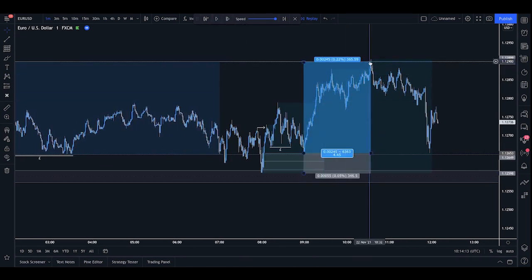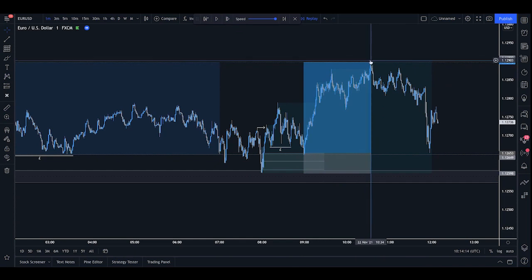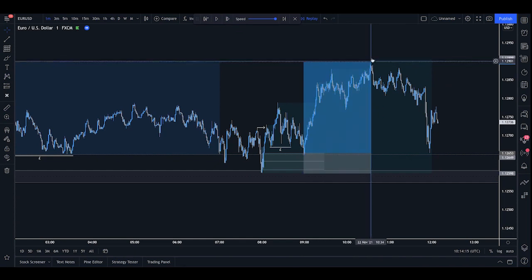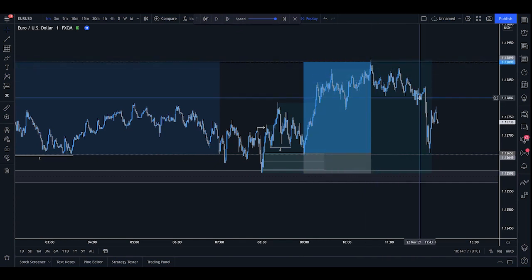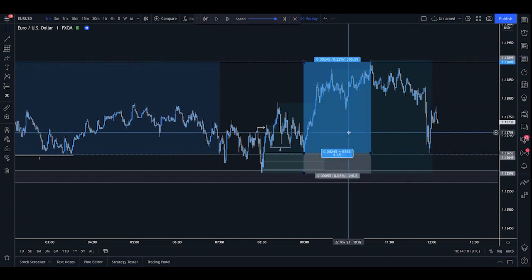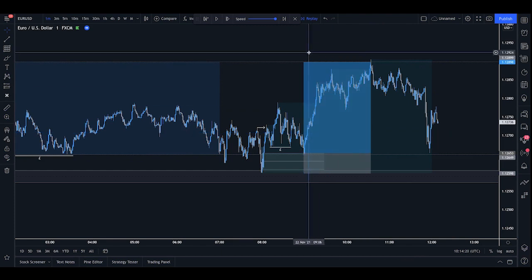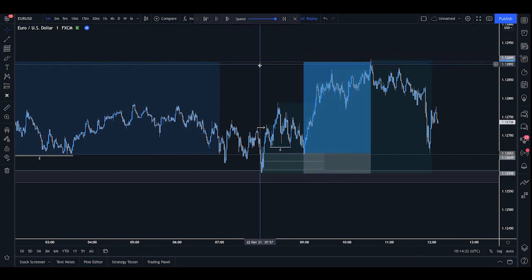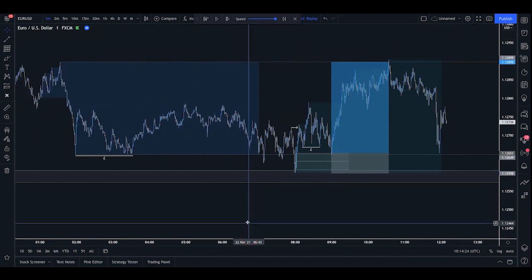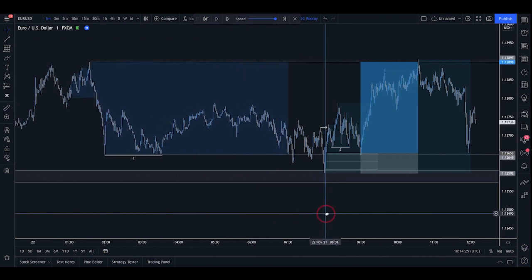So as you can see, we had that small sweep of liquidity pushing just above the range. And then the market sold off dramatically, which would have given back all of your profits. So rather than trying to extend targets too far for an intraday trade, you may want to just focus on the Asia high.